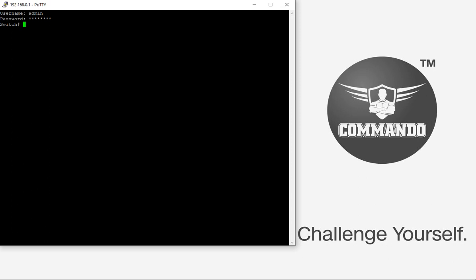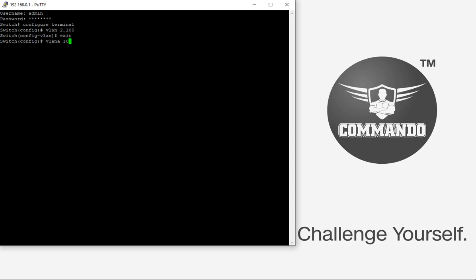To create or configure a VLAN, enter configure terminal. For example, to create VLAN 2 and VLAN 100, use the command 'vlan 2,100'. To name VLAN 100, use 'vlan 100' followed by 'name Commando1'.